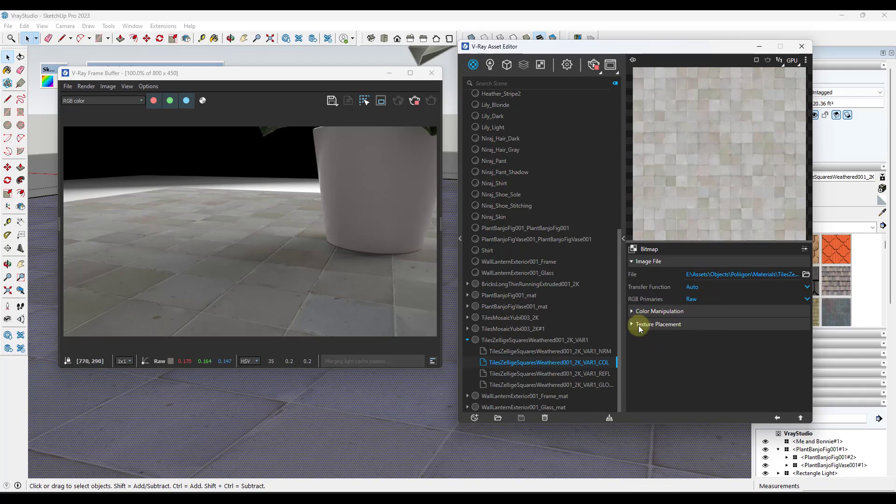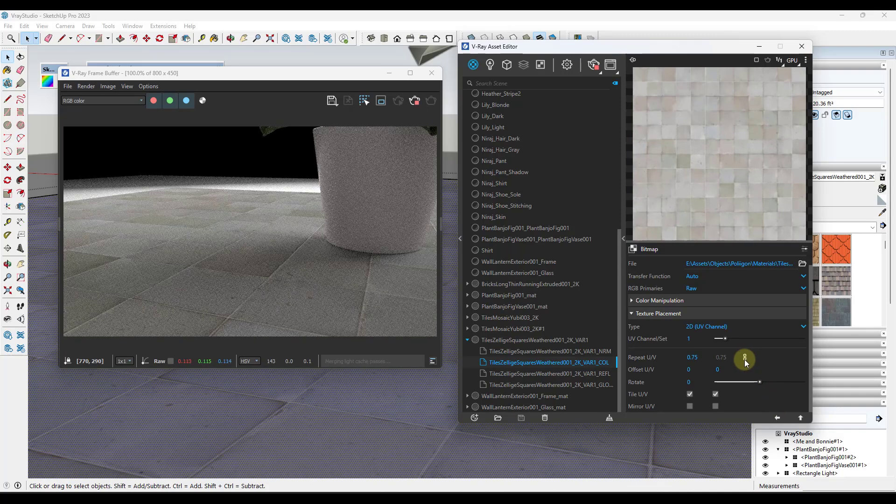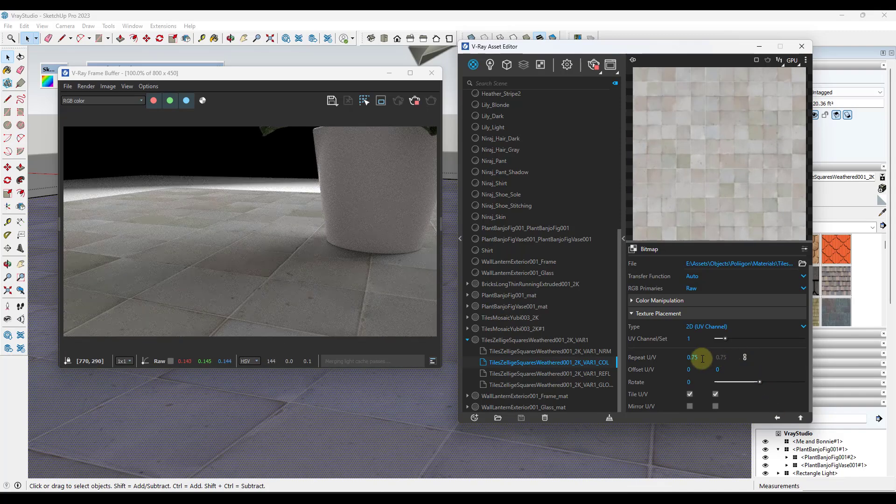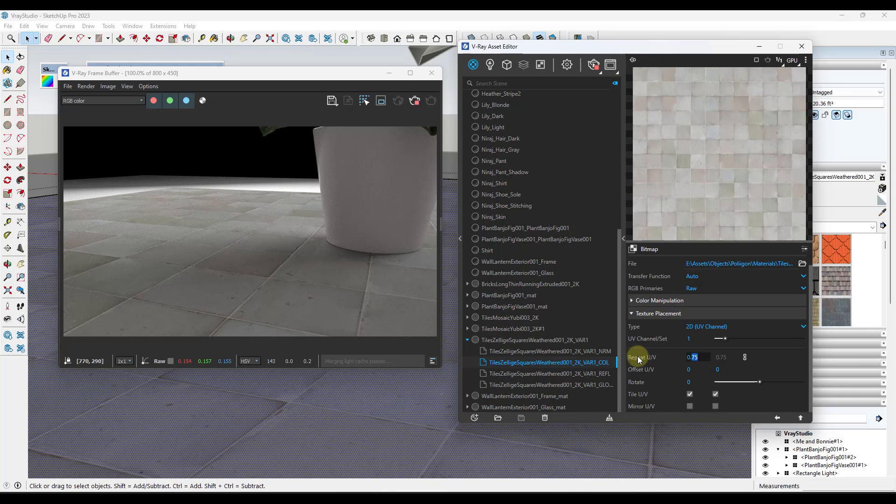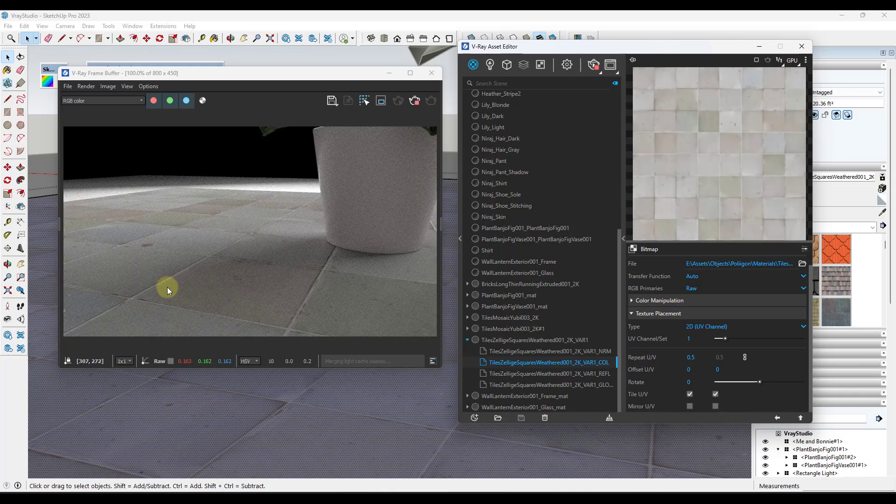So what you can do is you can go into your texture placement and under your repeat UV, you can adjust this. So let's say I was to change this to 0.75. We want to go ahead and make sure this stays linked, but notice how we're able to change that mapping in here. So if I go to a 0.5, that tile is going to get even bigger.